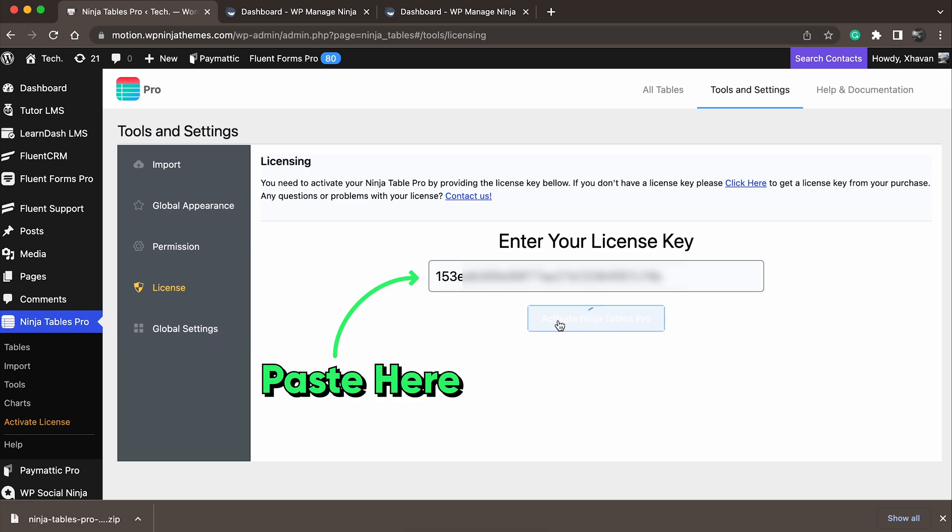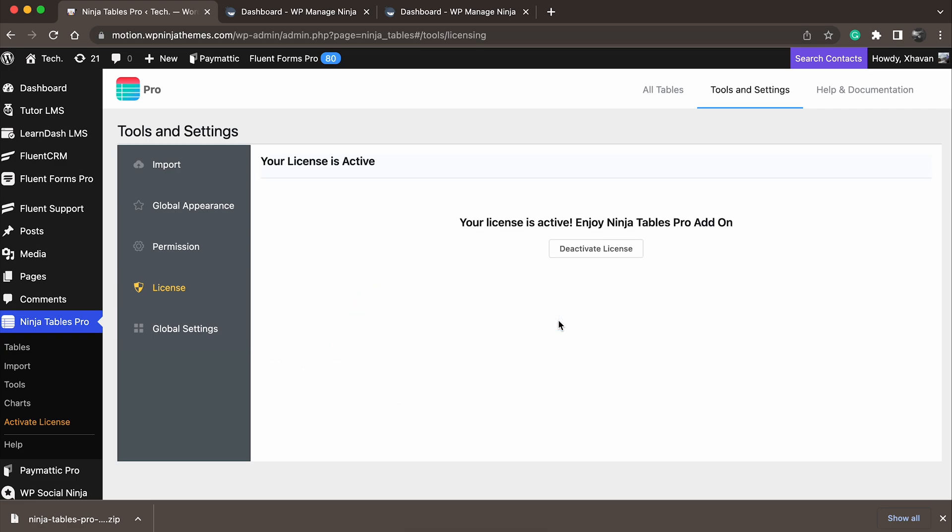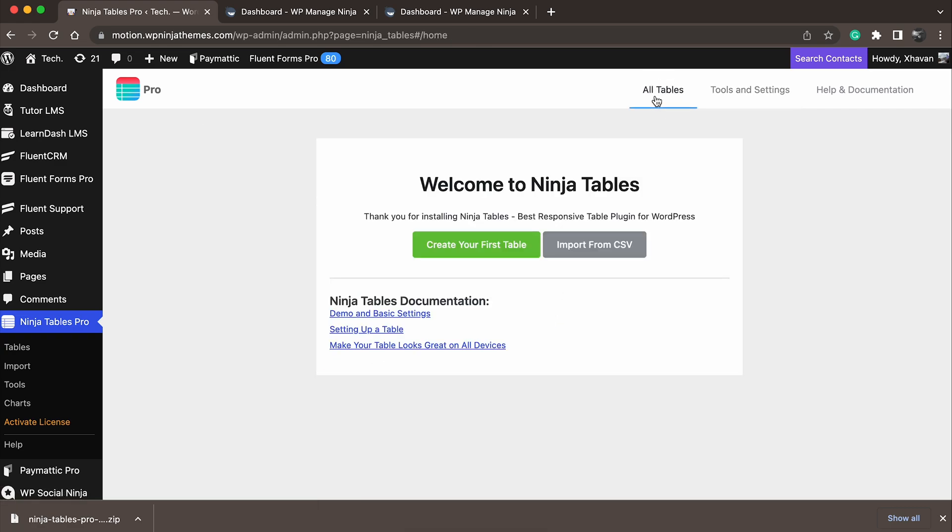And there you have it! Your Ninja Tables has been upgraded to Pro. Now, enjoy all the features of Ninja Tables Pro seamlessly and make your website stand out.